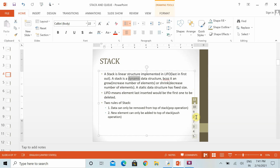We cannot take any element from in between the stack. For example, if I want to take out the second element from the list, I first have to take out 12, then 10, then 9, and only after that can I remove the second value. That is why it follows the LIFO order — Last In First Out.